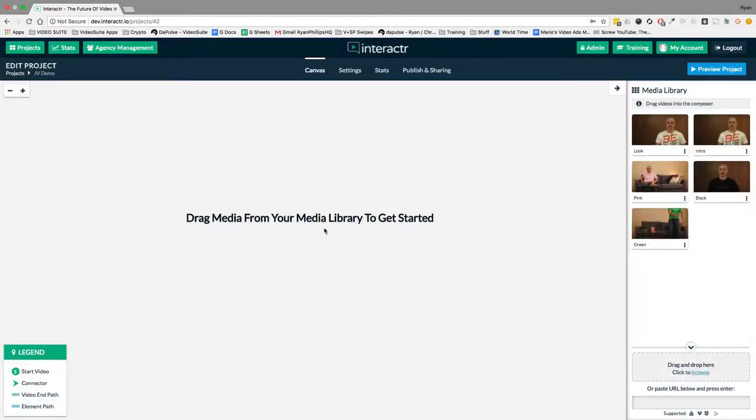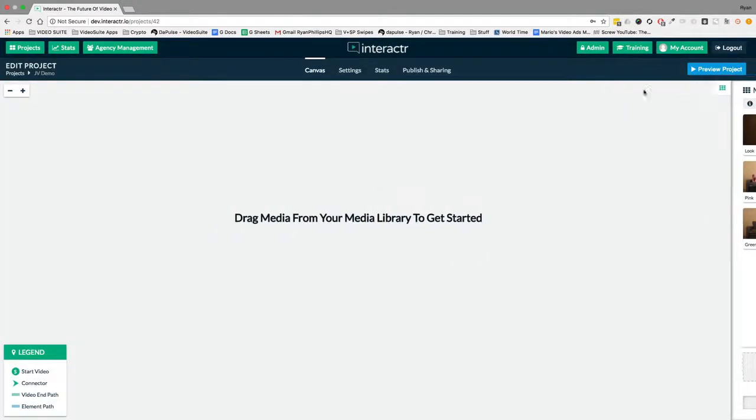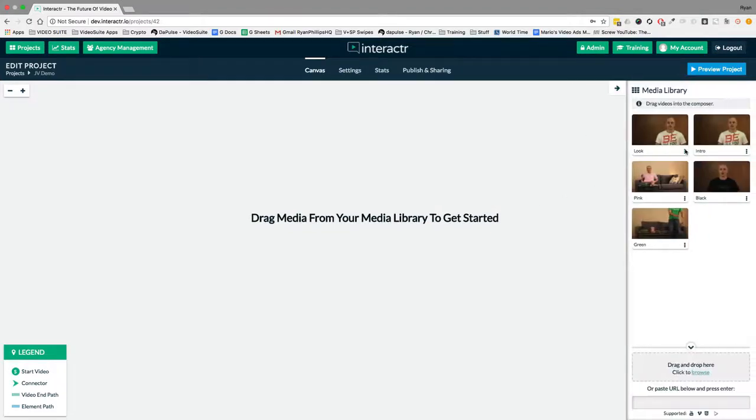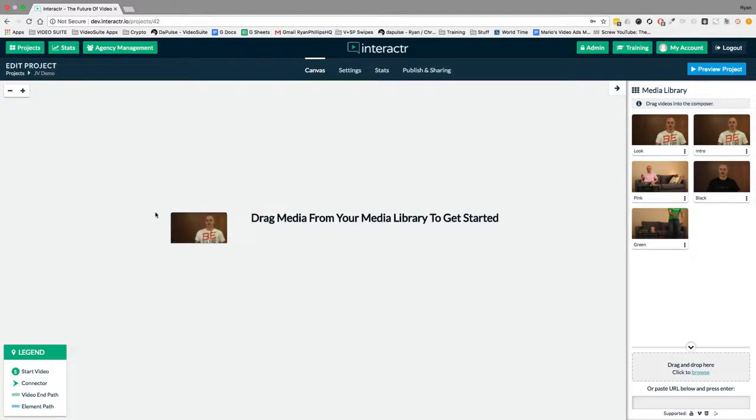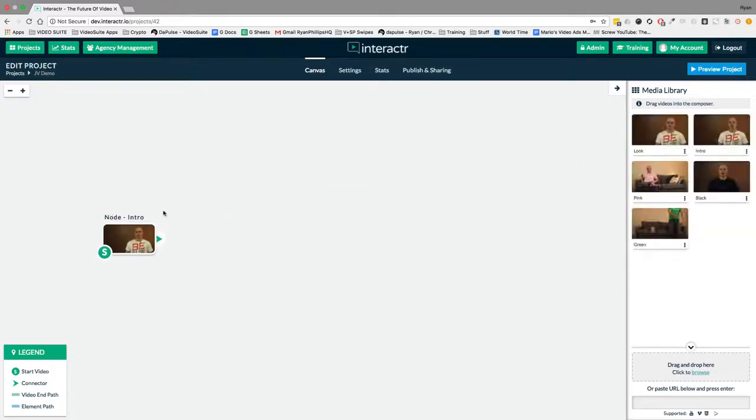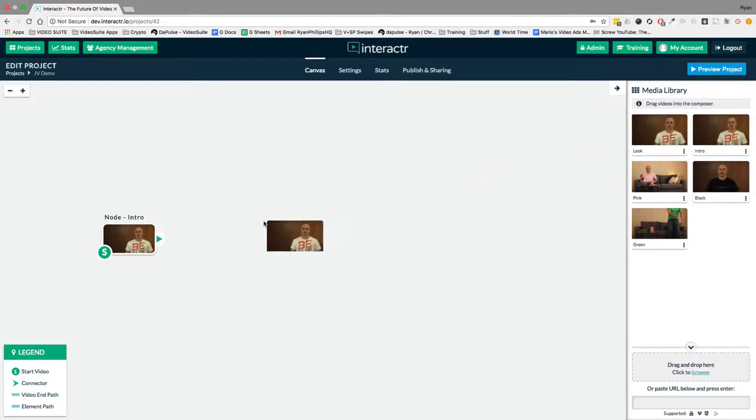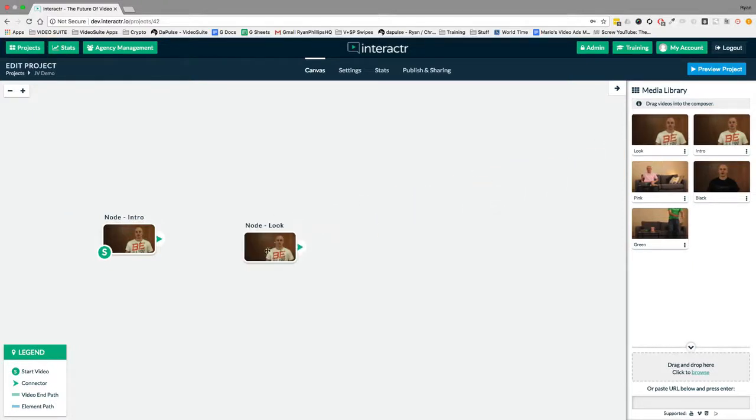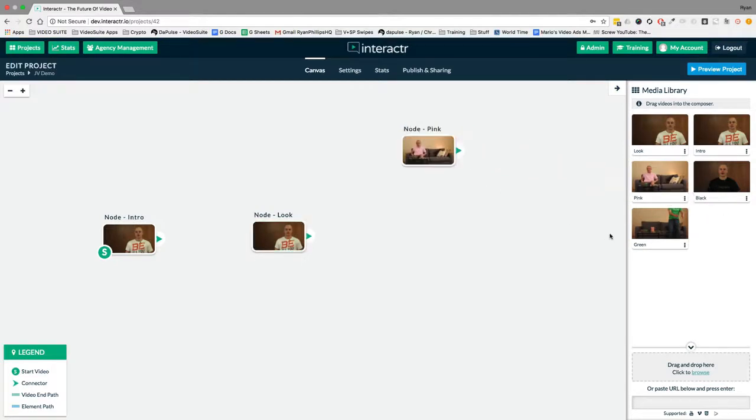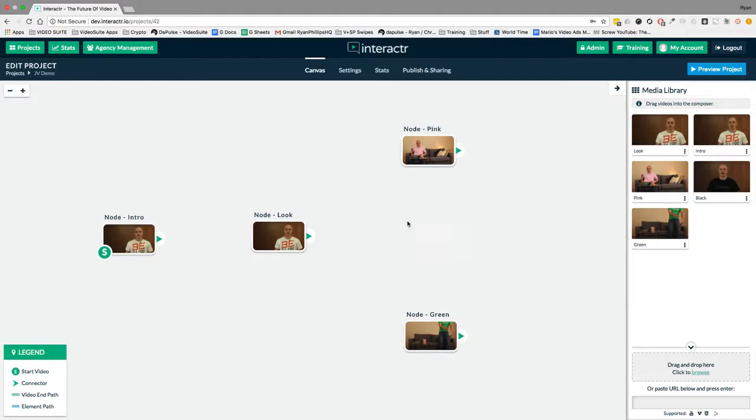Right here you see the canvas and you see the media library. We can move the media library out of the way if we want to, but first we're going to drag our clips across. So my first video was the intro video. Then the second video went into the looking video where I was looking to choose what t-shirt or for the viewer to choose what t-shirt I would wear. From there, the options were a pink t-shirt, a green t-shirt, or the black t-shirt that then goes on and then asks, what do you want to see?